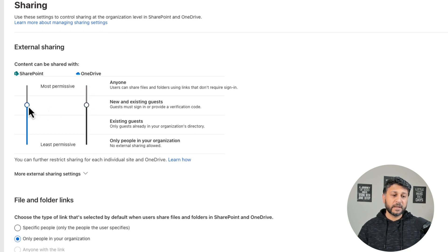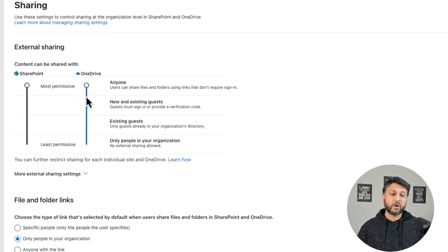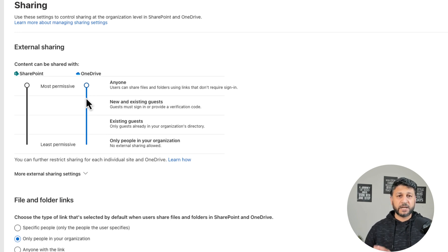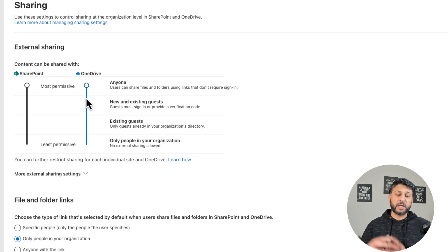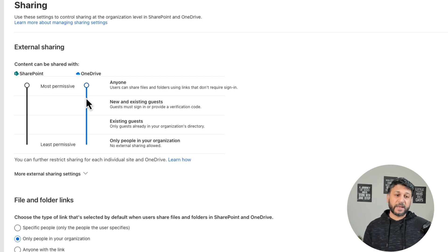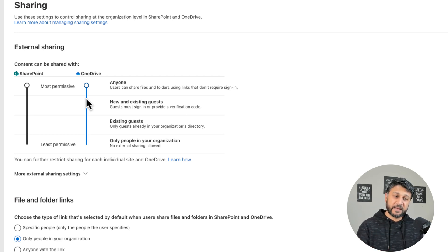So let's talk about the sharing settings first, and then we'll talk about the individual site sharing, which can then be managed individually based on what we set here as global settings.